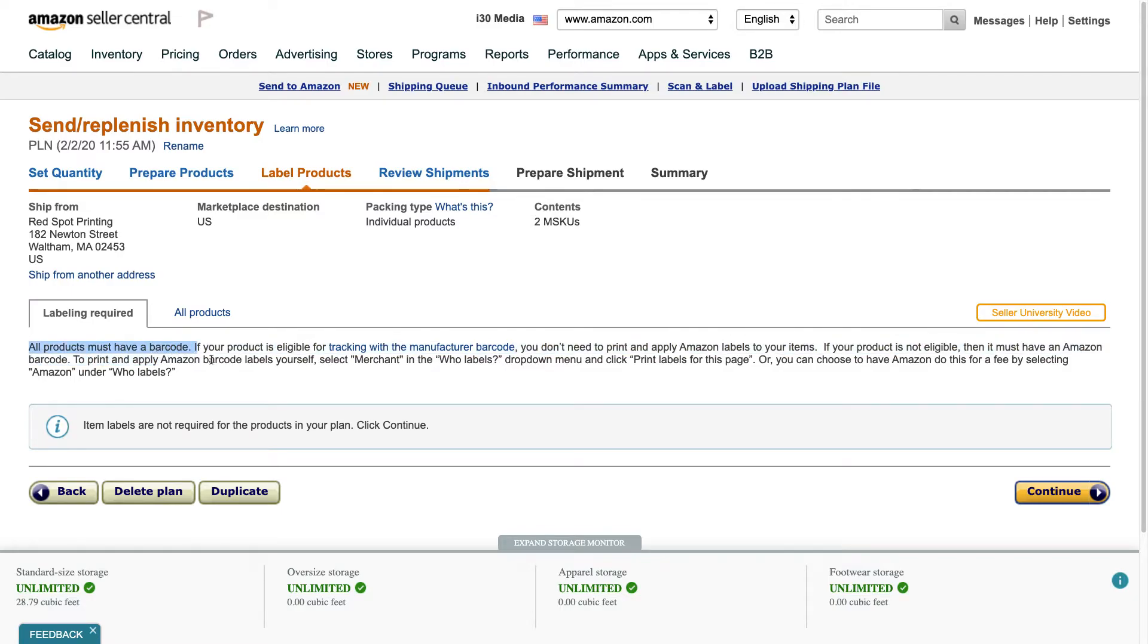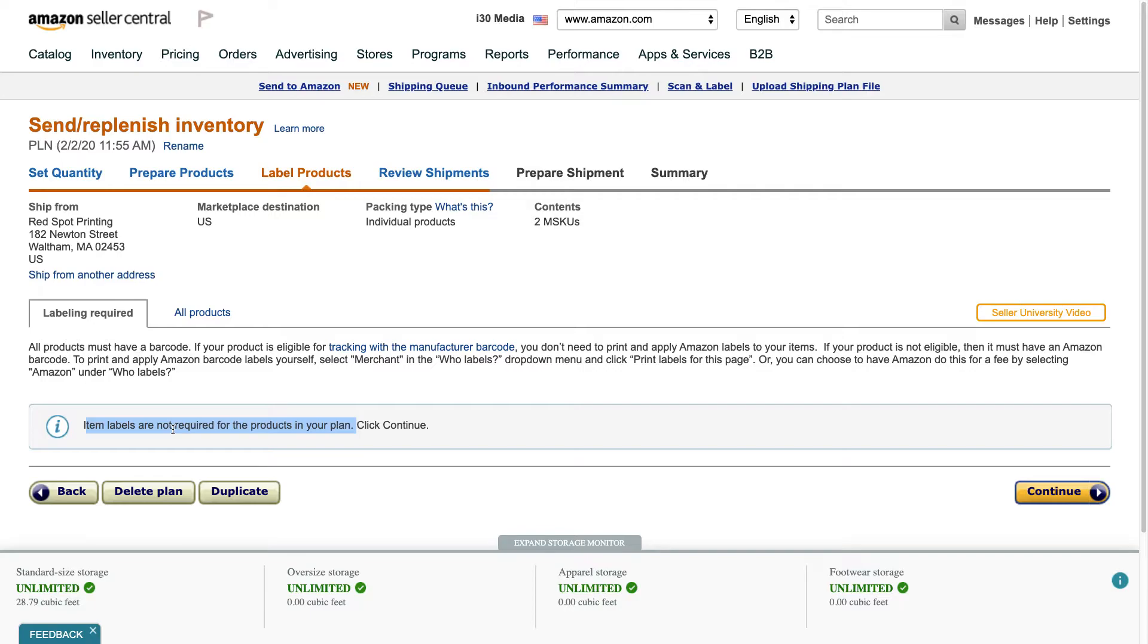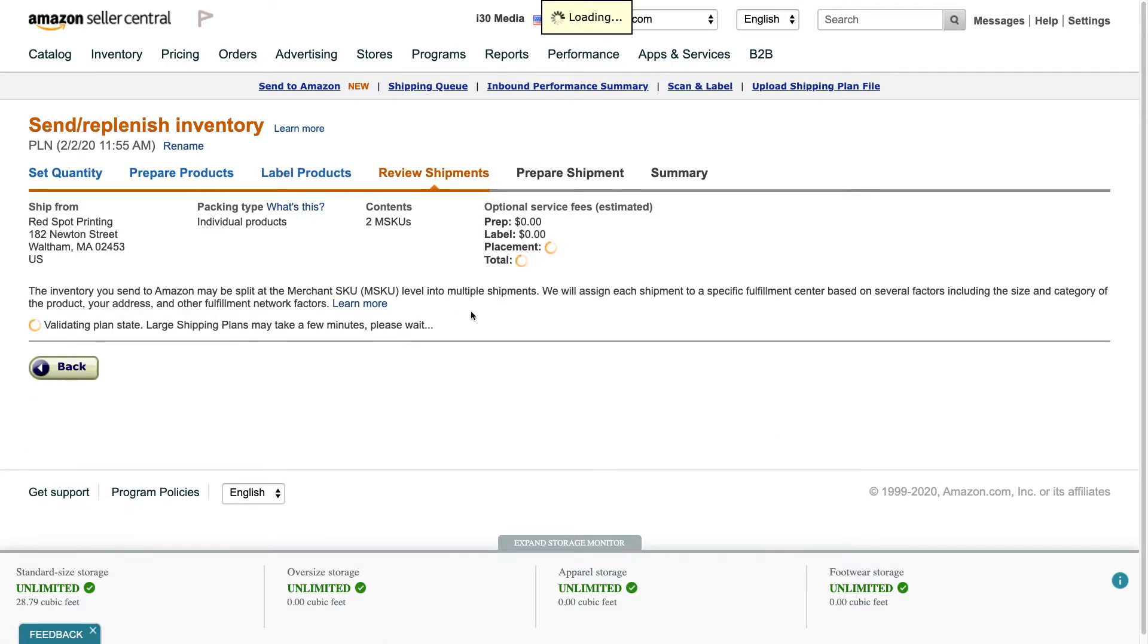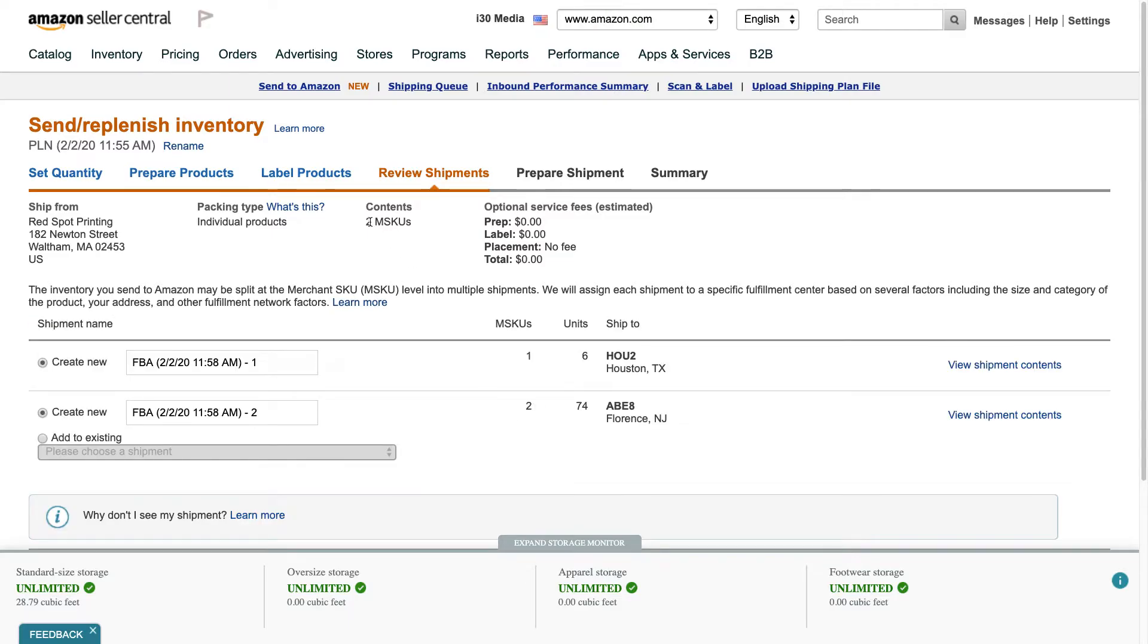All right all products must have a barcode, mine do, so I don't need to go through this whole thing again. It says item labels are not required for the products in your plan, that's because I think somewhere along the line I told Amazon they already have them. And by the way if you don't have UPC codes or barcodes on your product Amazon can apply them for you, they don't look really good but it's cheap, I think it's maybe 15 cents or 20 cents. You check with Amazon to see what the prices are. Anyways click continue so it'll turn through this, it'll say there's two manufacturer SKUs here.